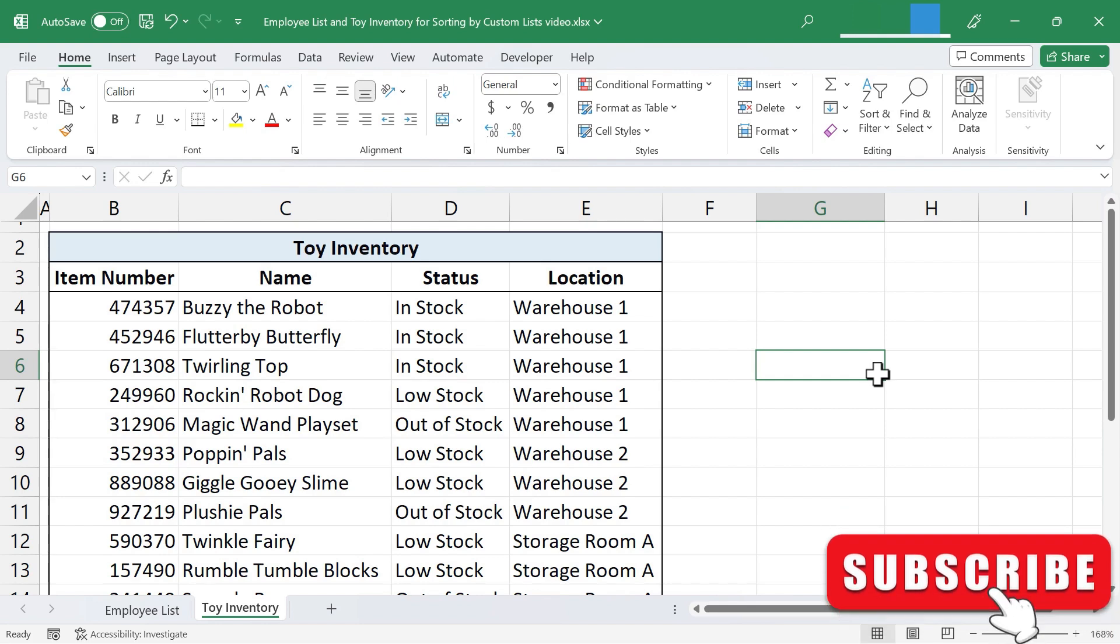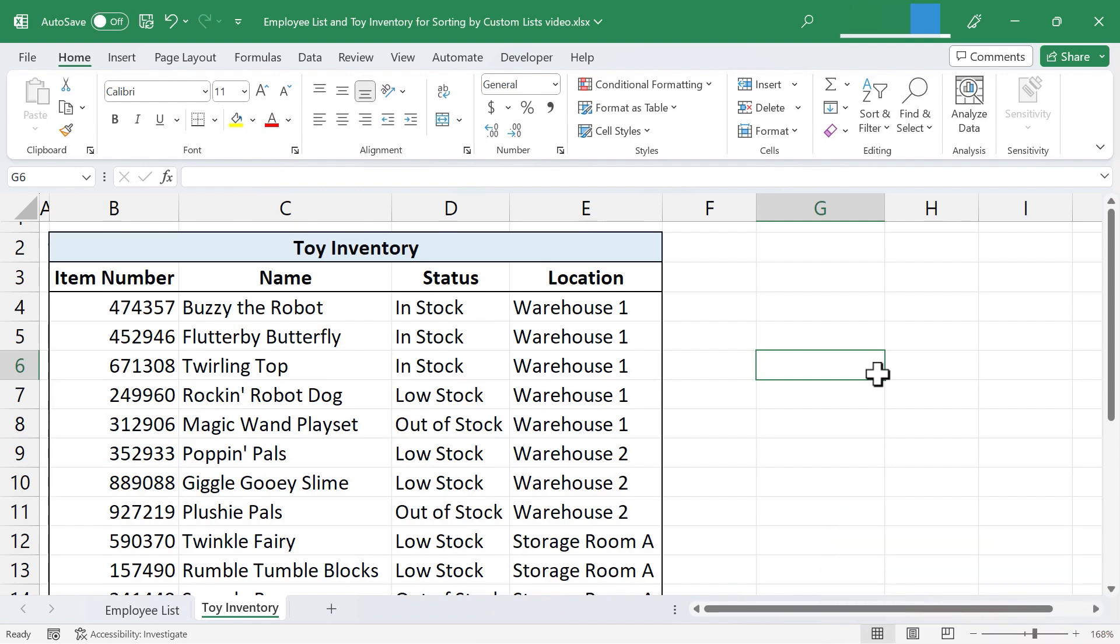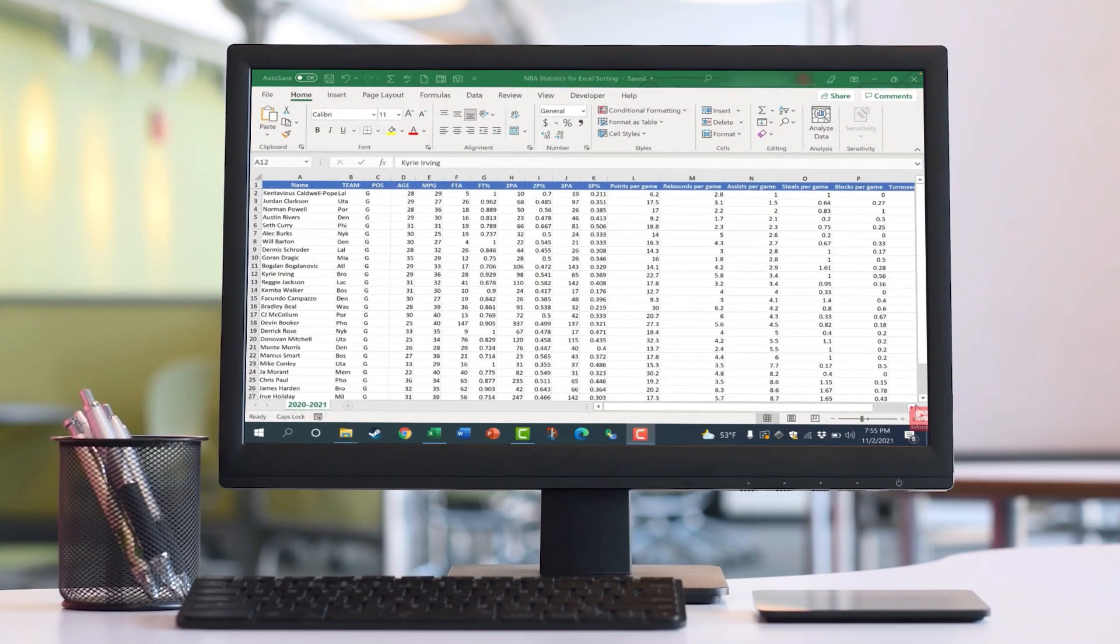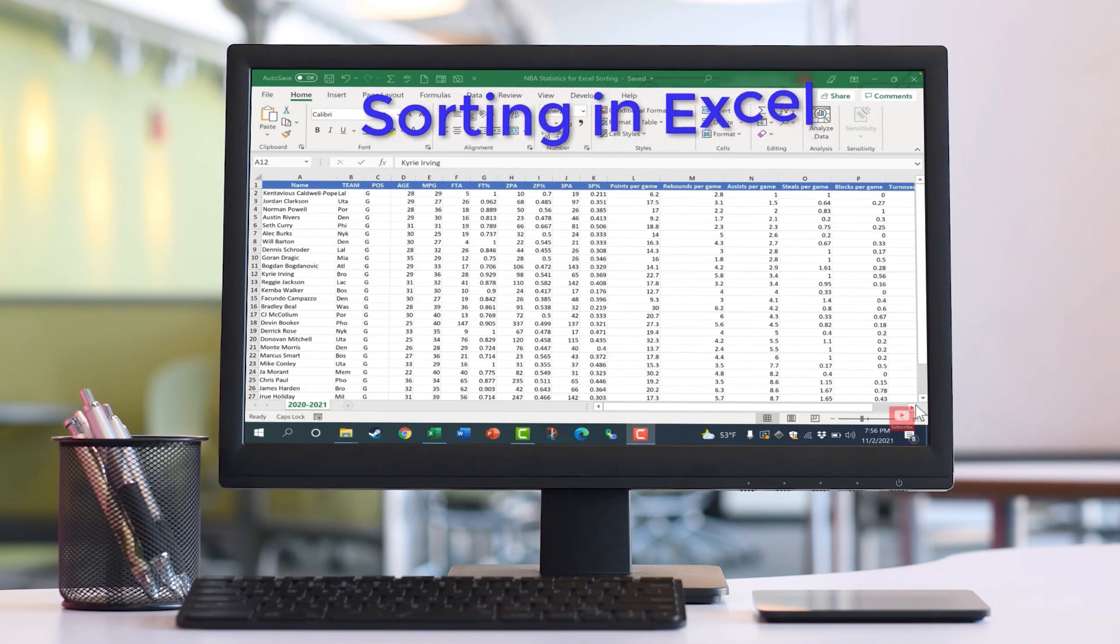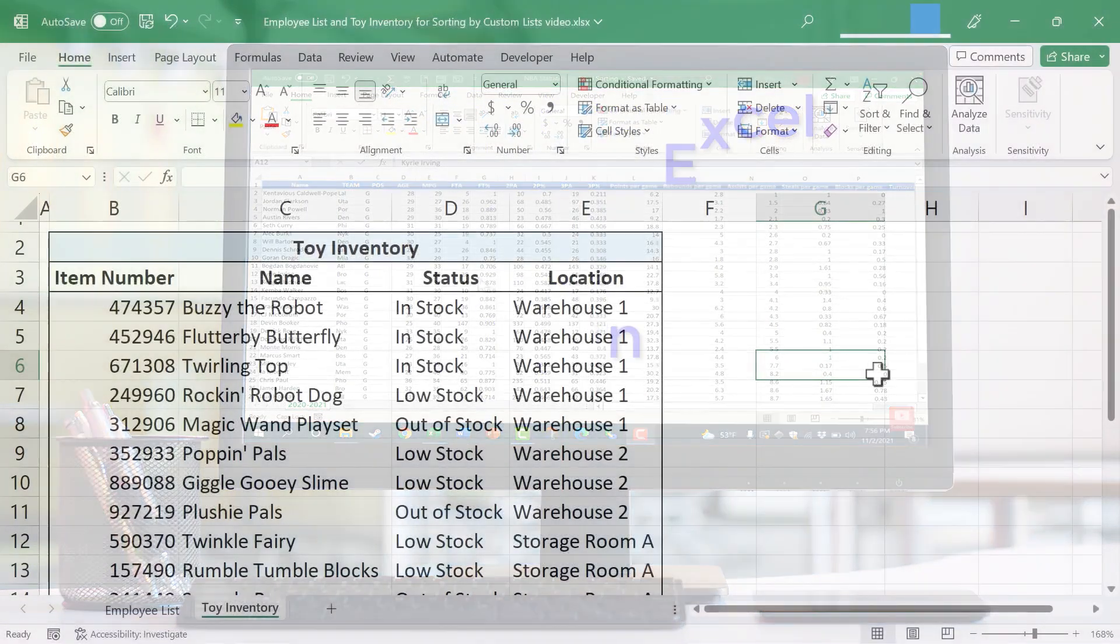So in this video, we've looked at a couple of different ways of setting up custom lists that you can use to sort your data. This technique can be very helpful when you need to order your spreadsheet by something other than a number from low to high, high to low, or the alphabet, A to Z, Z to A. Again, if you want to learn more about sorting in Microsoft Excel, please watch my other videos on that topic.